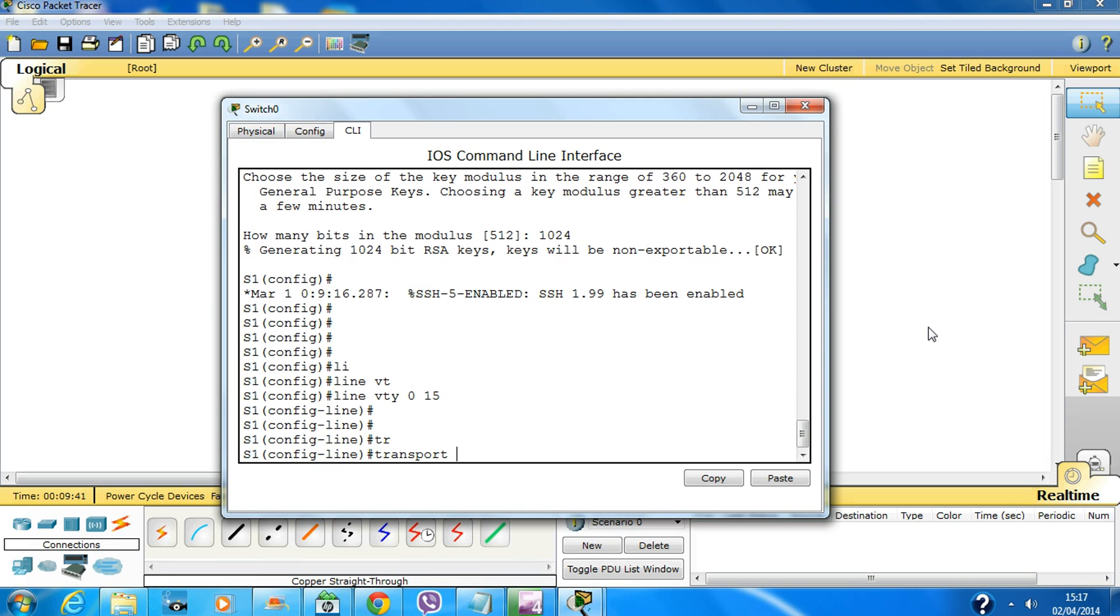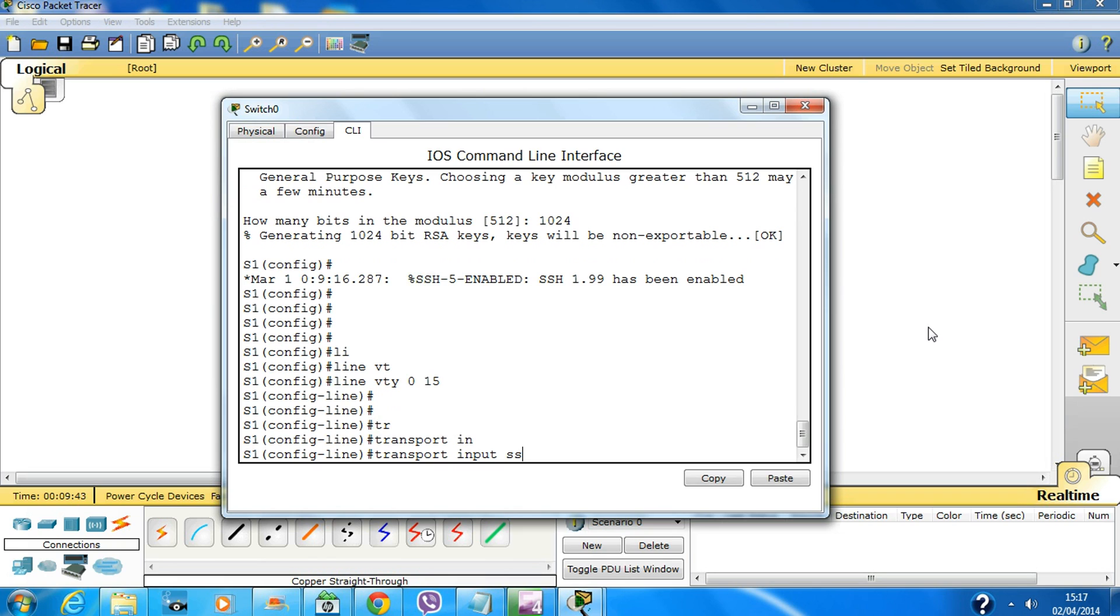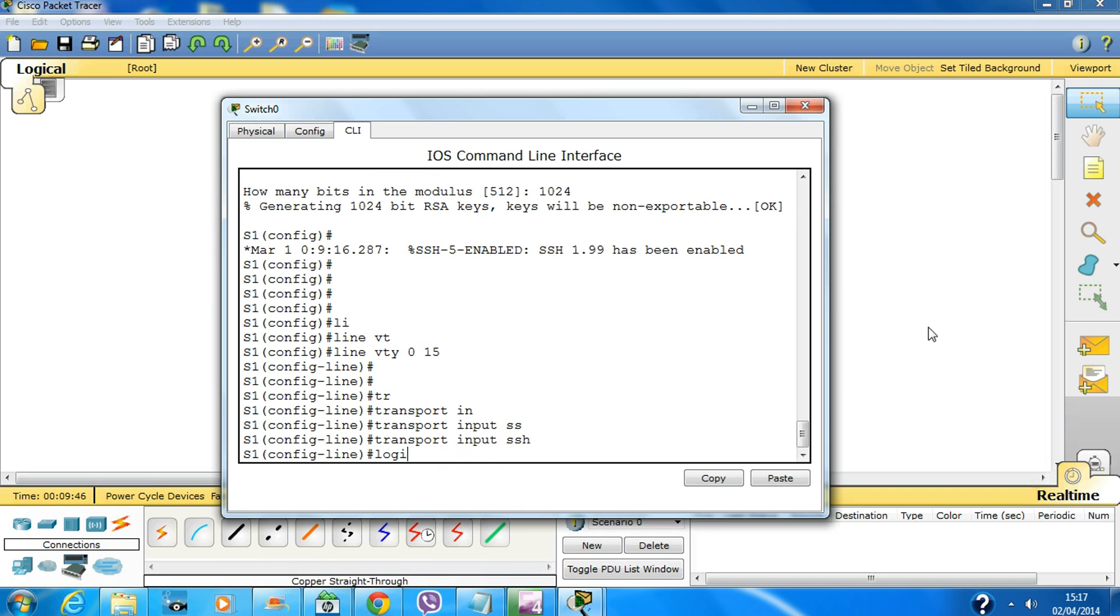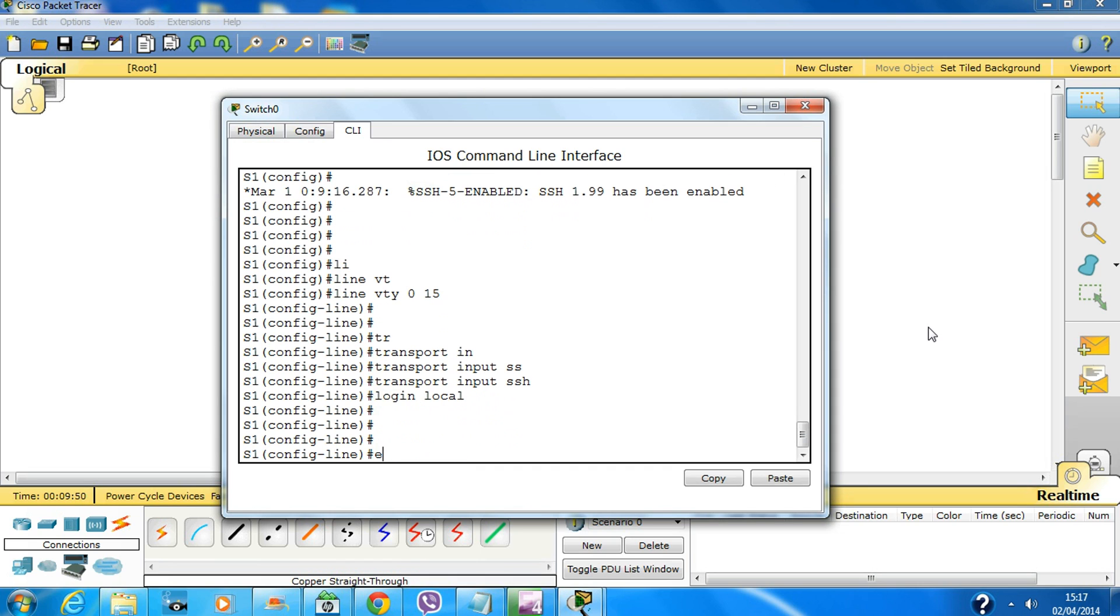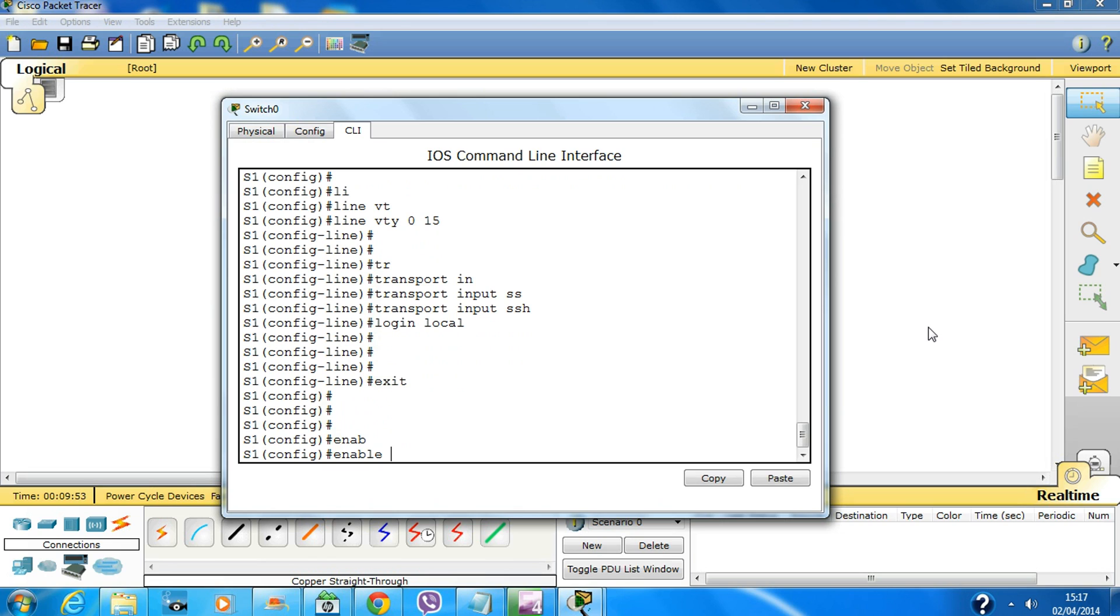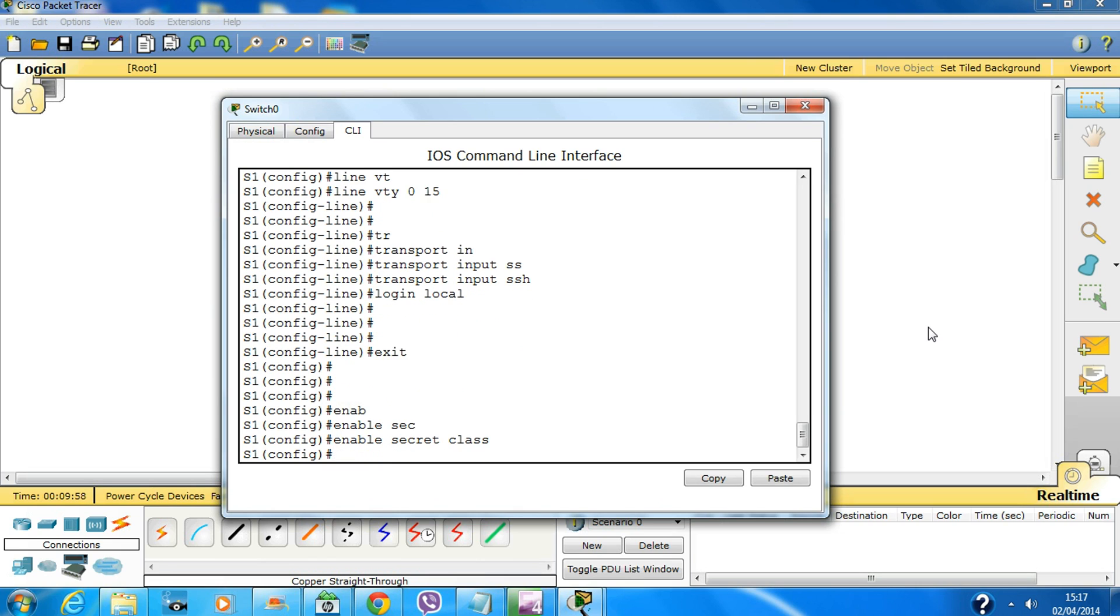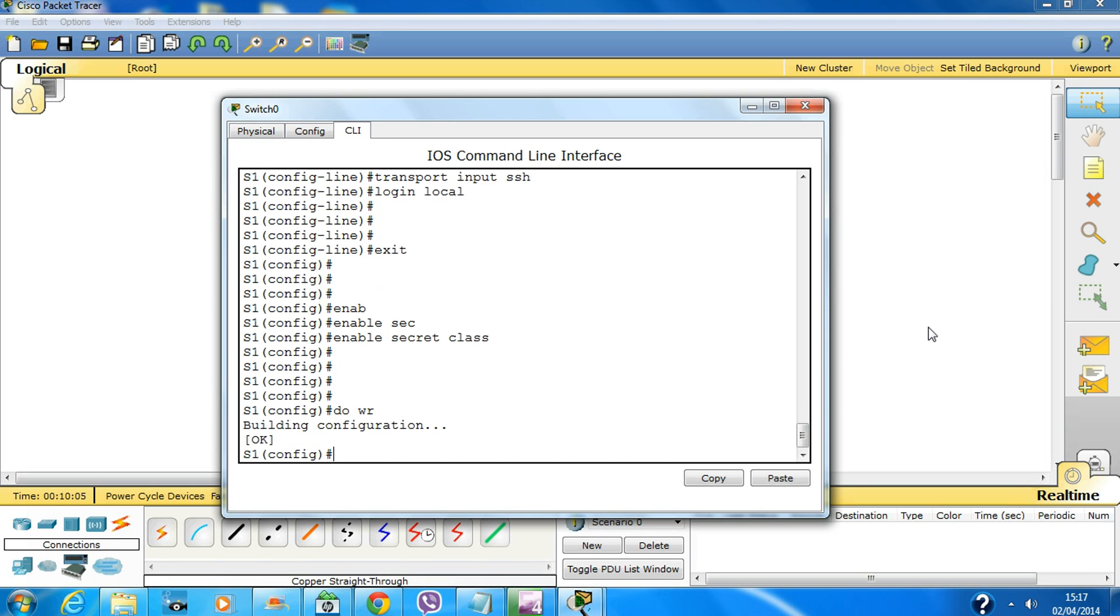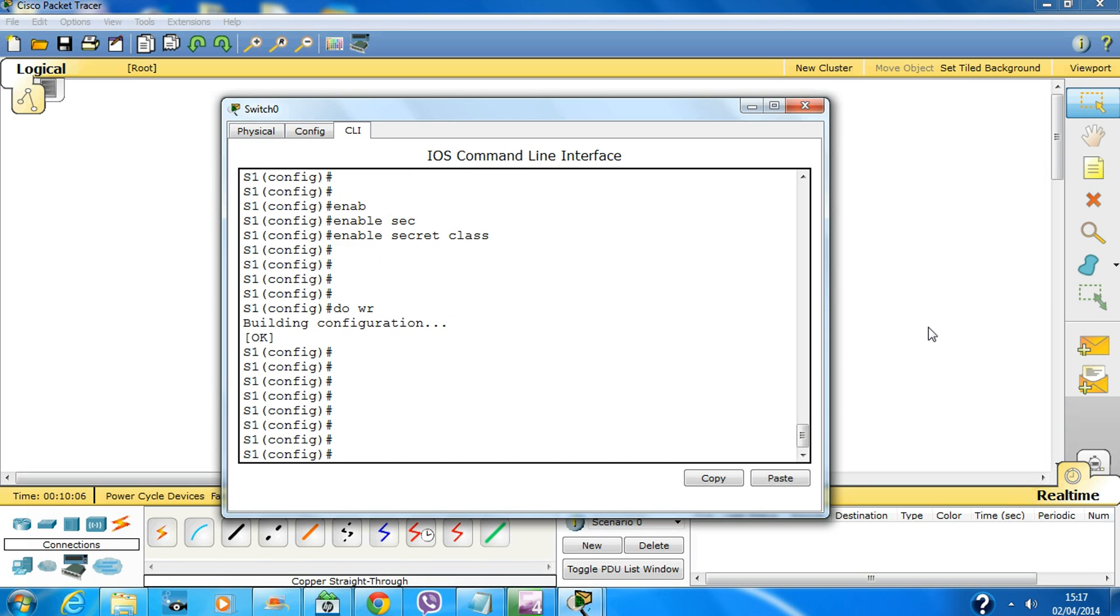Transport input SSH and type in 'login local' and exit out of there. Create 'enable secret class' for the privilege mode password and make sure you do 'copy running-config startup-config'.